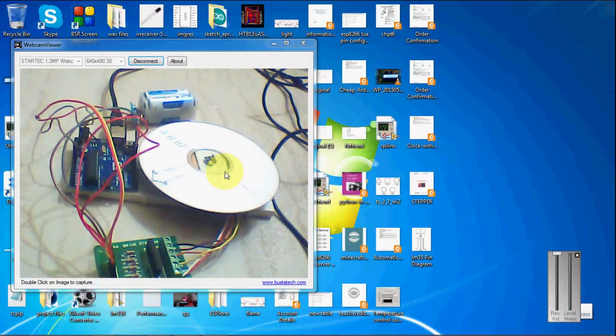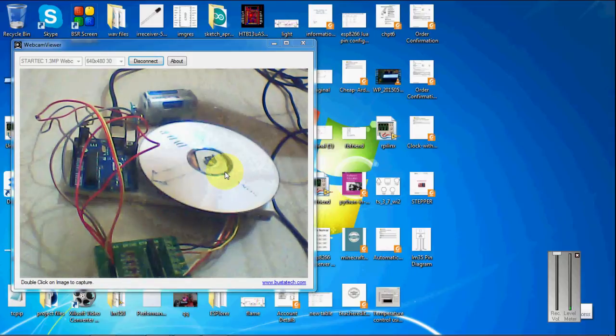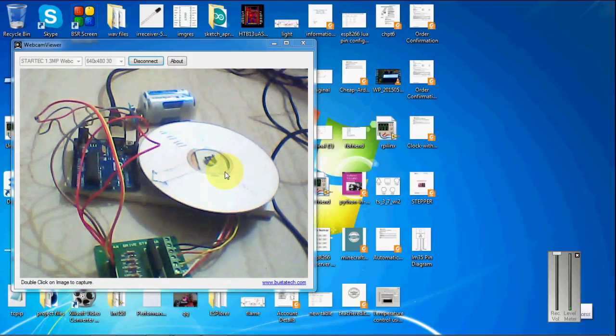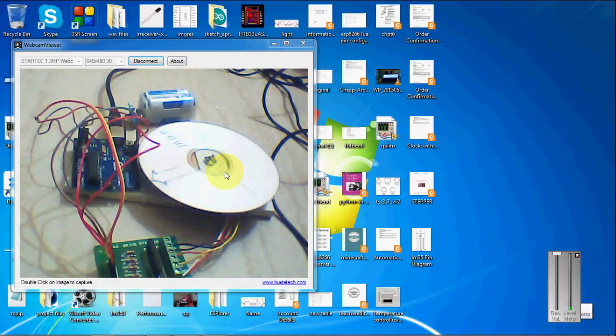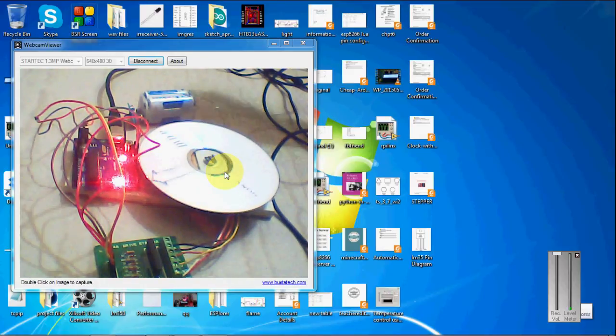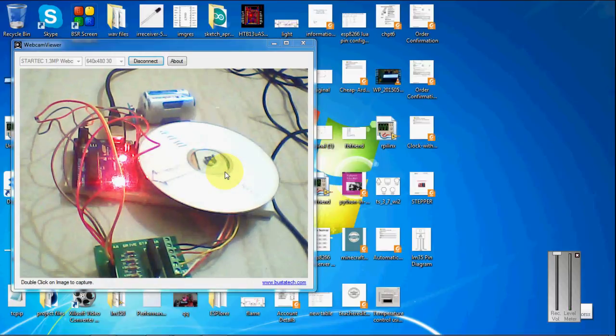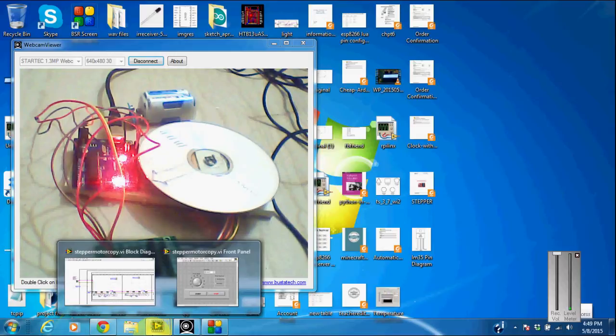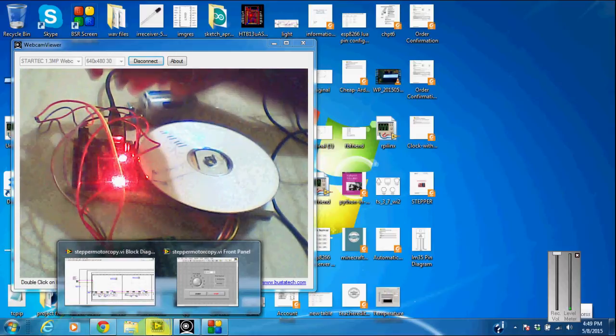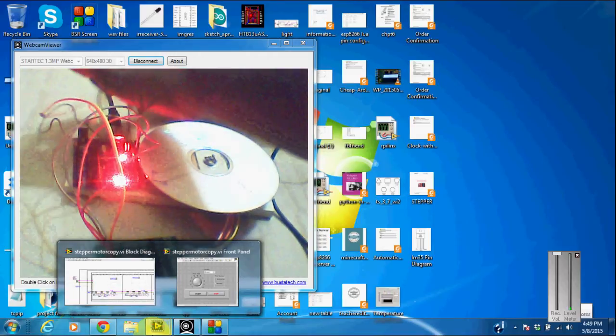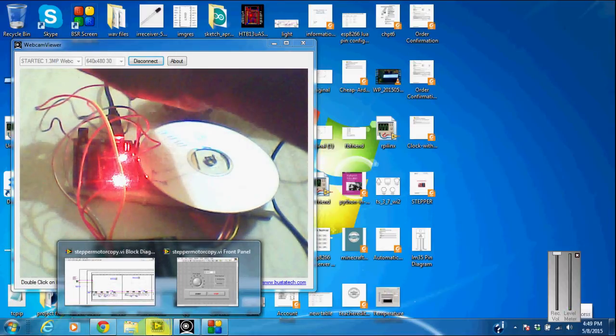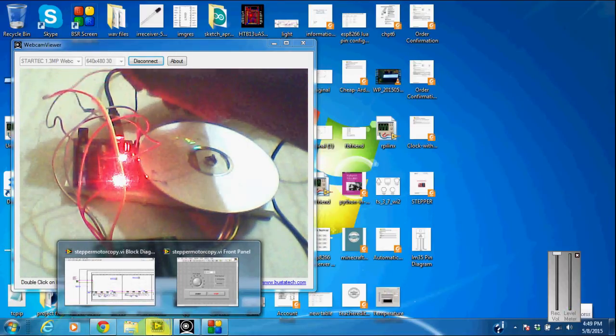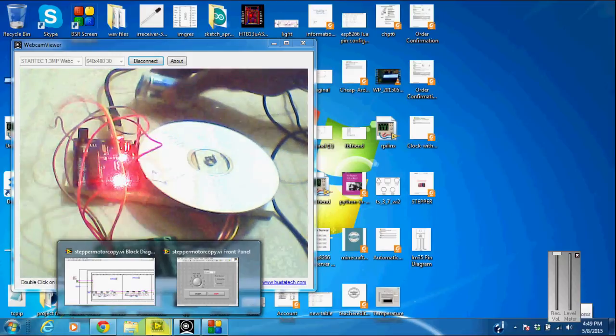So I am connecting Arduino to my laptop. So I am powering the Arduino now. And I am connecting the power supply to the stepper motor.